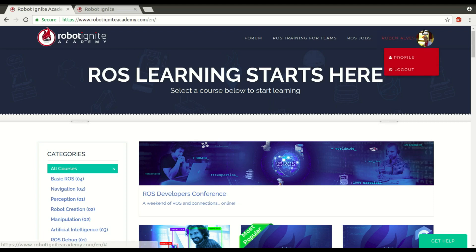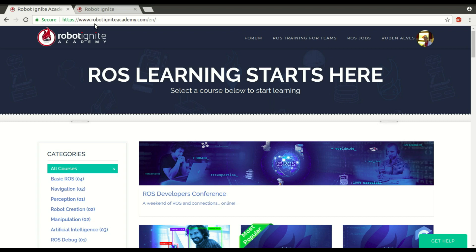Hi, I'm Ruben Alves from Robot Ignite Academy, and today you are going to see how to create a Catkin workspace. But before we do that, remember to visit our Robot Ignite Academy platform.